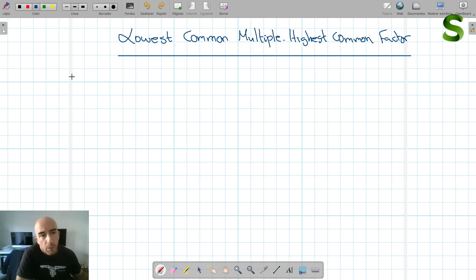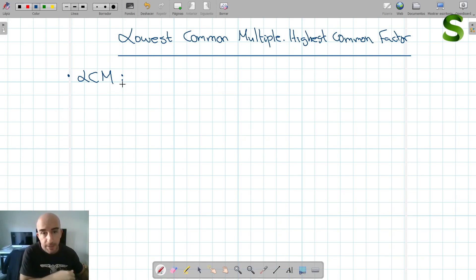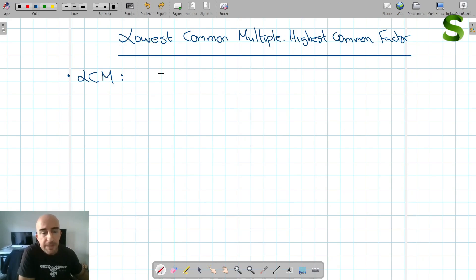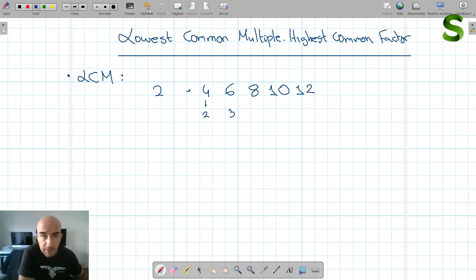So what is the lowest common multiple? You can also frequently see it written as LCM. So what is a multiple? A multiple is a number that you can obtain by multiplying your number. For example, if you have the number 2, then 4, 6, 8, 10, 12 — all of these are multiples of 2. 4 is a multiple of 2 when you multiply by 2, 6 is a multiple of 2 when you multiply by 3, and so on.